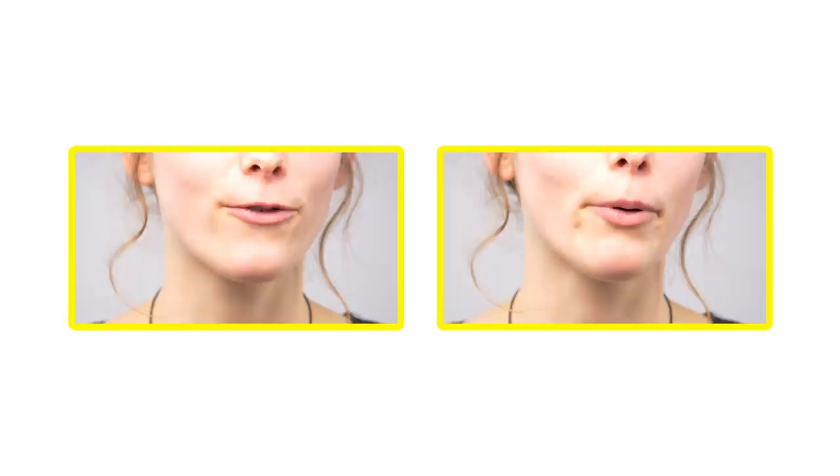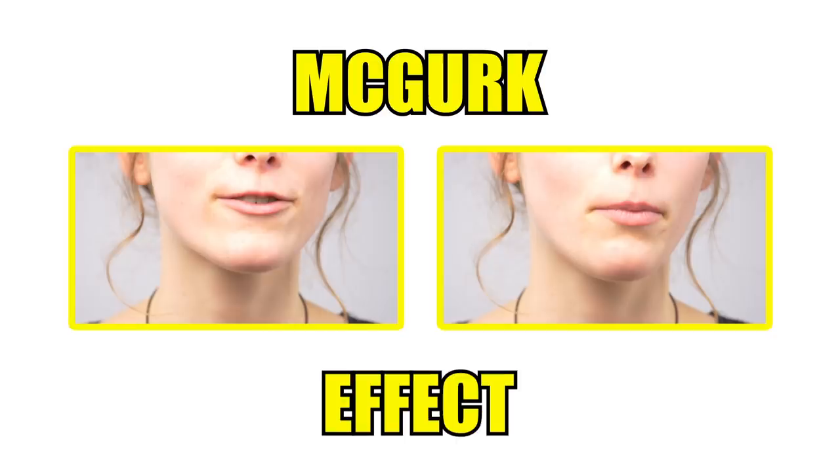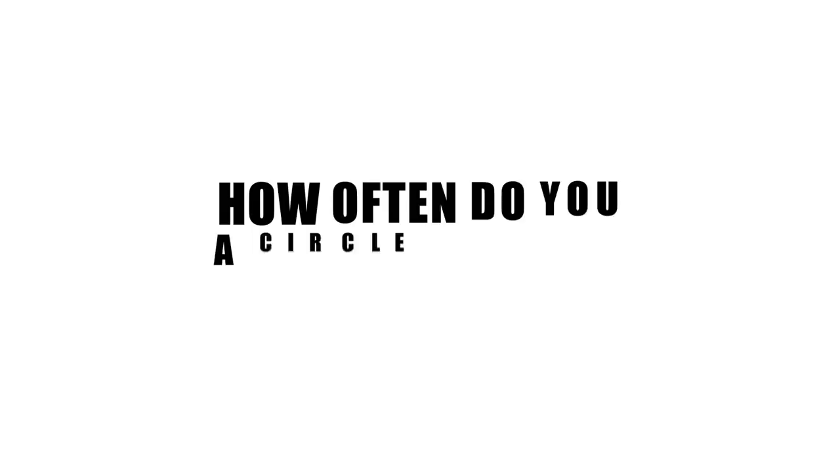This is a perfect example for the so-called McGurk effect, which shows how our senses can change what we think to hear.